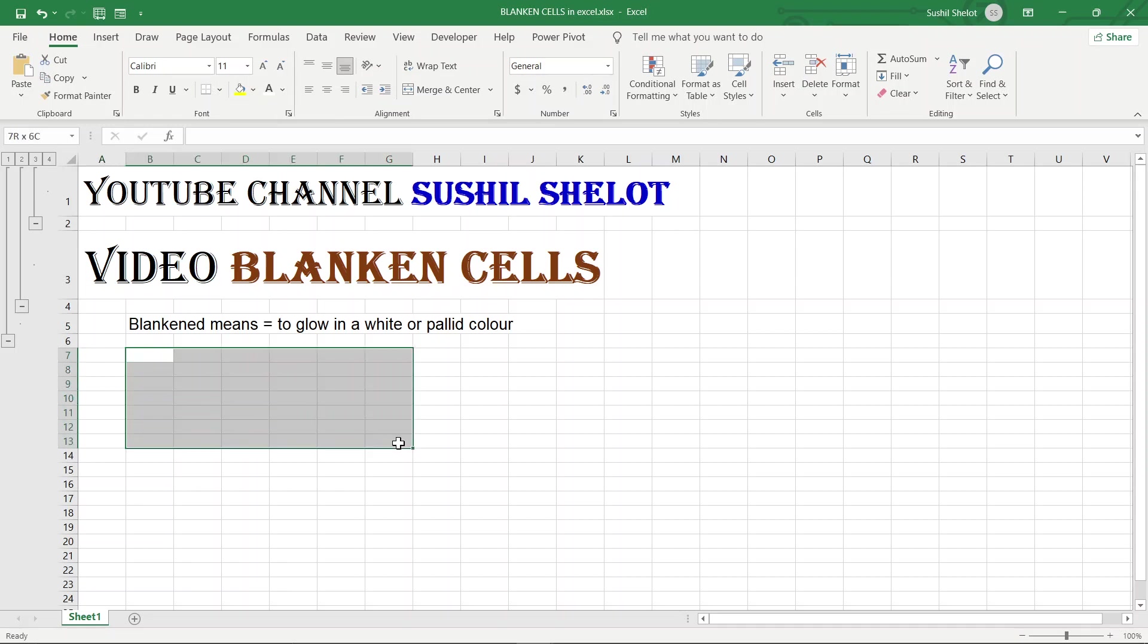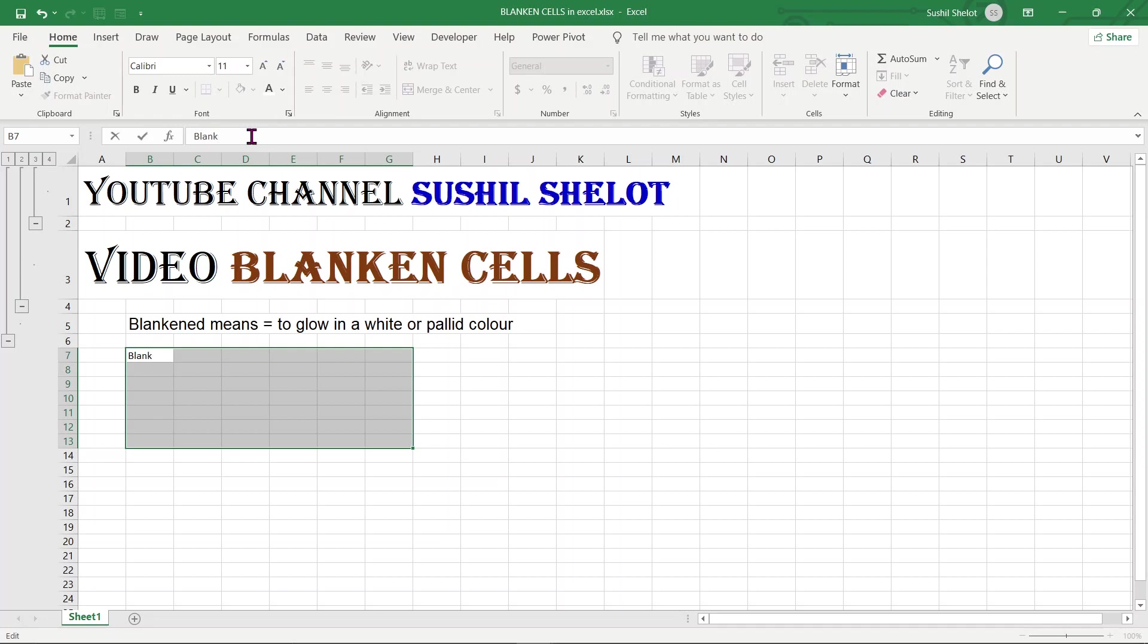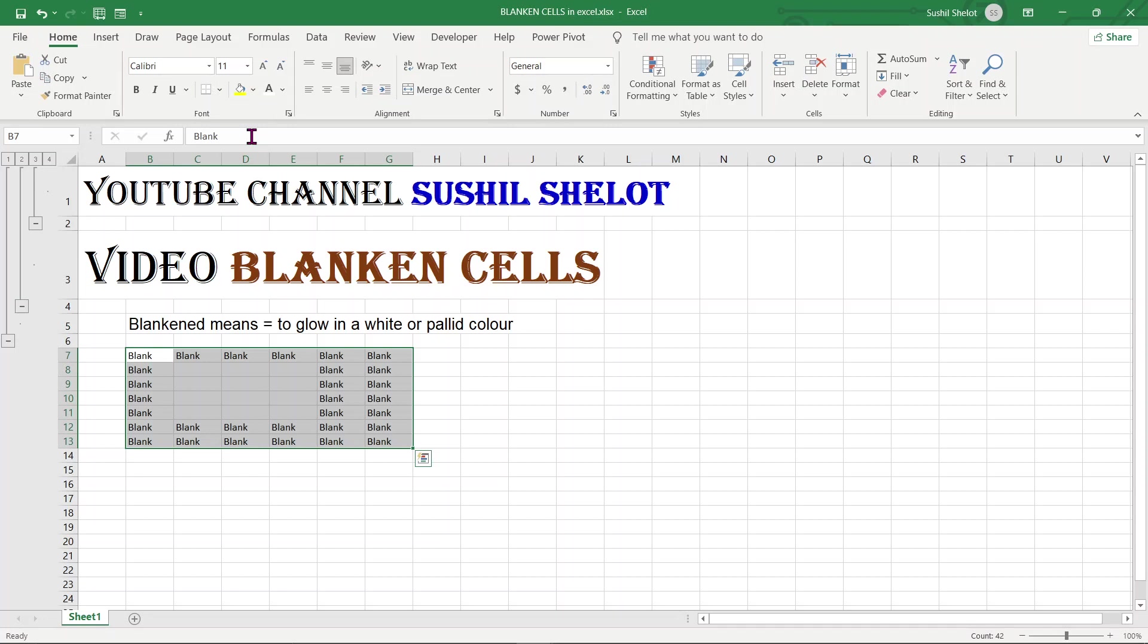If I have this area chosen in this region of the worksheet and I want to blanken certain cells, let me enter a value here, say Blank, and say Ctrl Enter. If I do Ctrl Enter, the complete area has got entered as Blank.